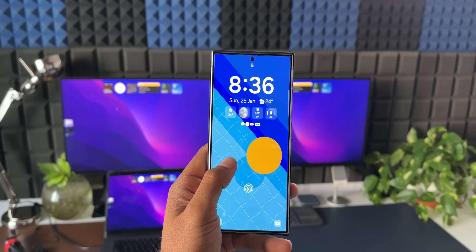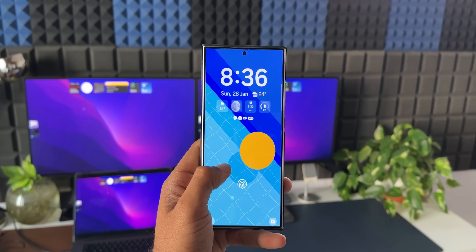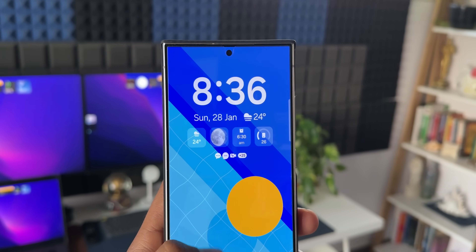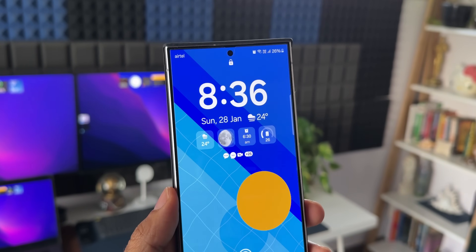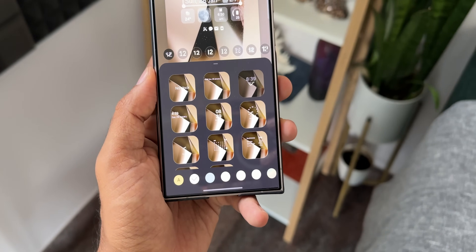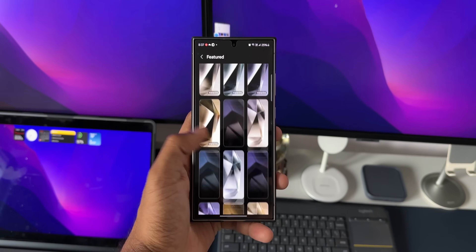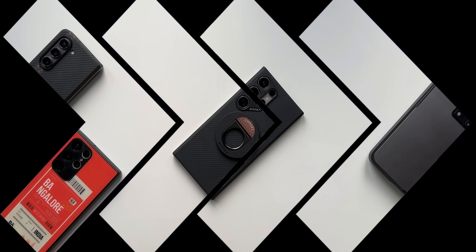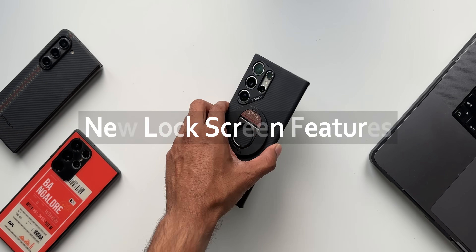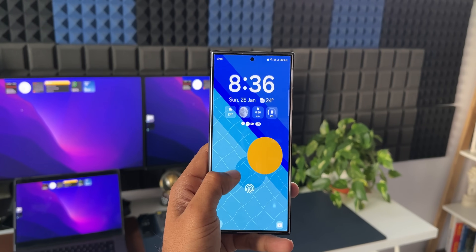Samsung introduced One UI 6.1 on the brand new Galaxy S24 series. This One UI 6.1, based on Android 14, brings in some new features and changes on the lock screen. These features are expected to come to the S23 series, S22 series, and some mid-range devices. Let's take a look at all these changes and features on the lock screen.